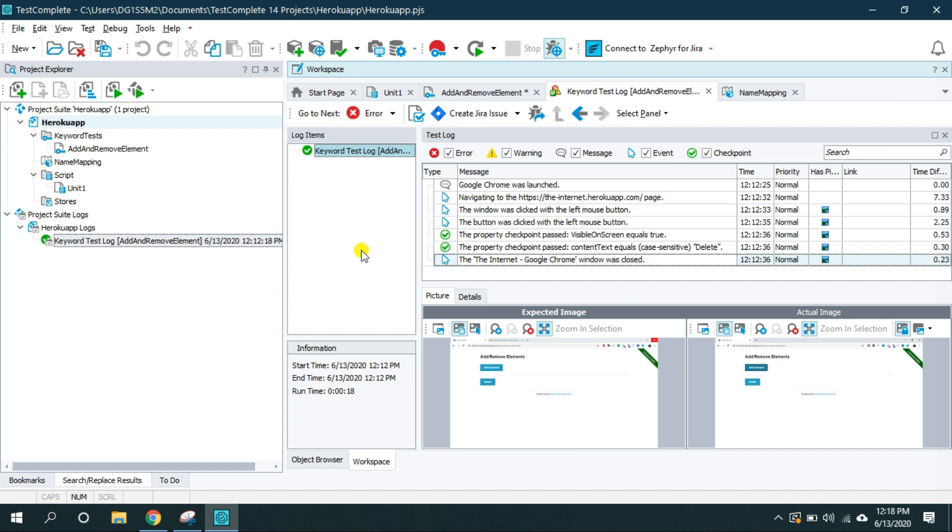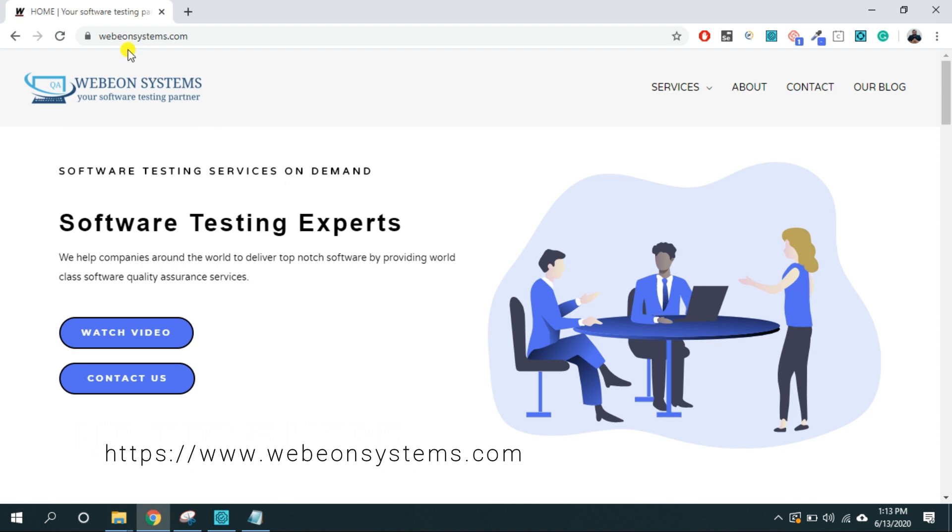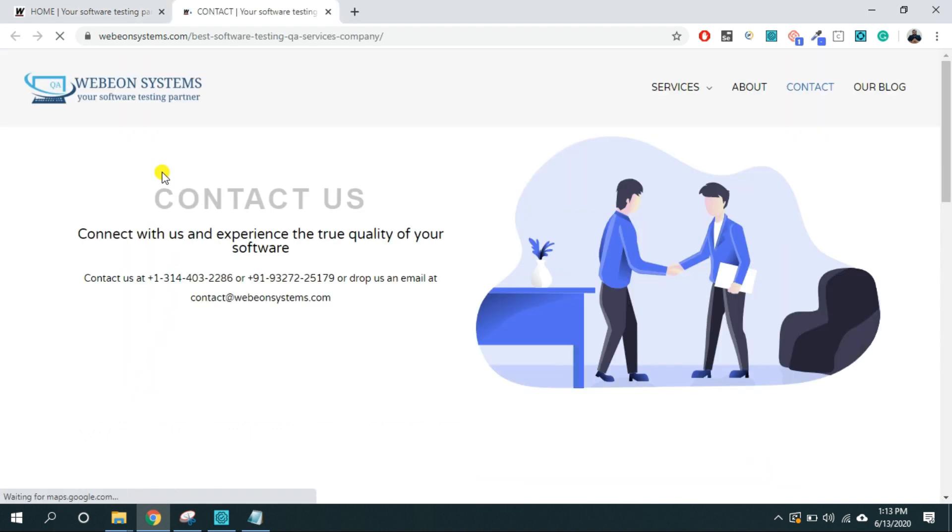So we will see the further features of TestComplete in the future videos. So if you need software testing consultation or software testing training then visit to our company's URL that is www.webyarnsystems.com and on the homepage click on this contact us button which will take you to the contact us section of the website.